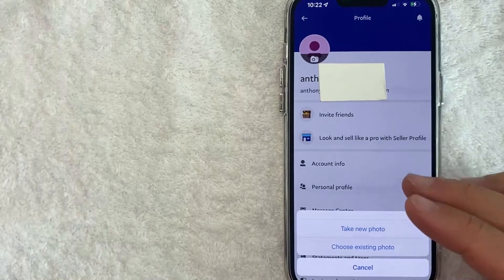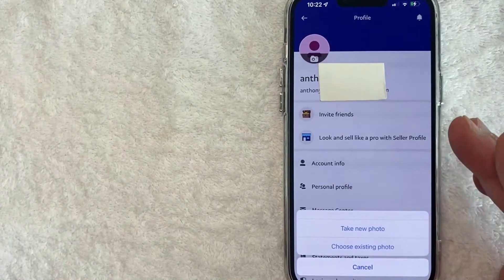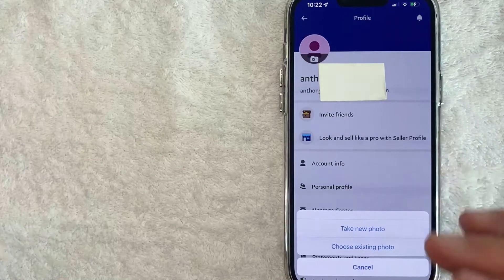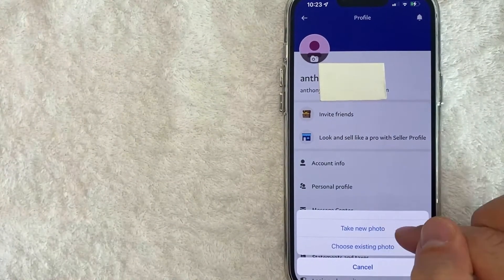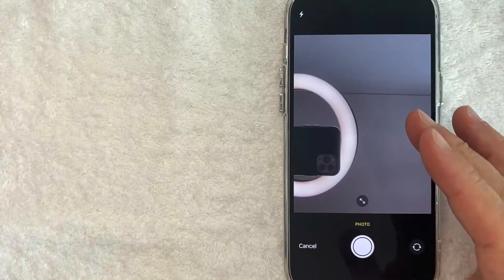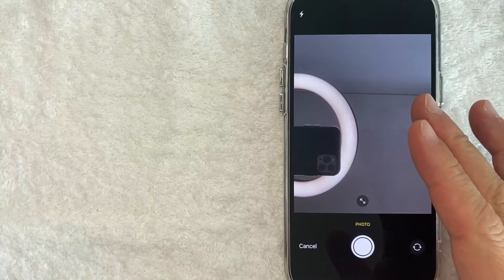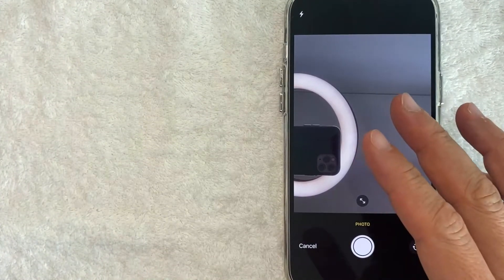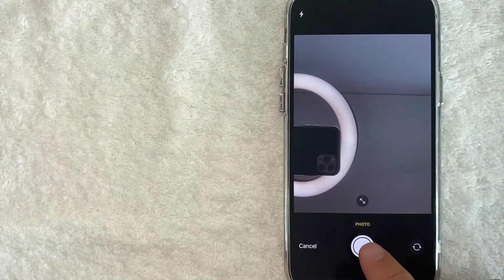Once you click there, you can either choose to upload a profile picture from your photo albums that are already on your iPhone, or you can take a new photo, which is what I'm going to do. So I'm going to click right here. Okay, so once you click there, you can see that the selfie camera opens up so you can snap a profile picture for your PayPal.